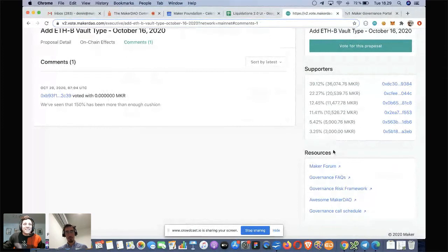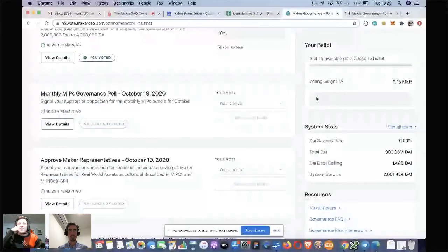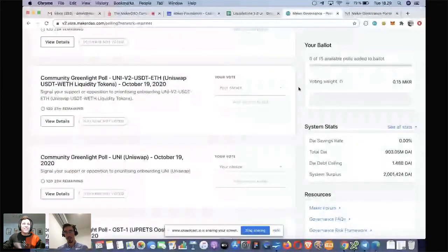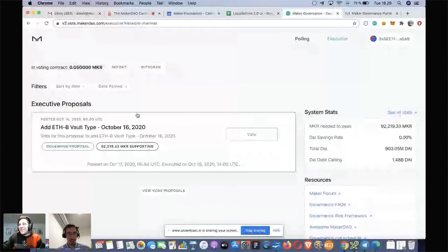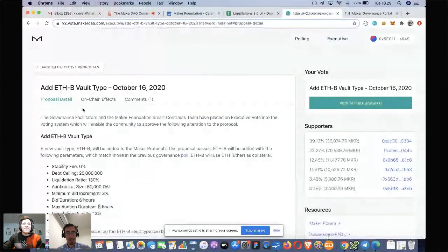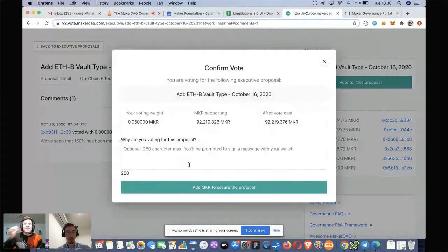A UI enhancement the team made particularly around the polling page: the right-hand side of the screen follows you as you work your way through the polls, so you're always seeing and have the ballot visible. I think I've covered everything off in terms of executives — the three sub-tabs: proposal detail, on-chain effects, comments. Those comments, once you vote for the proposal, you get a message to sign with your wallet and then it'll appear in the list.